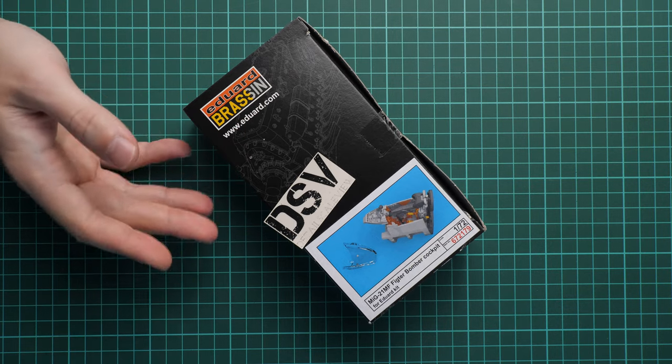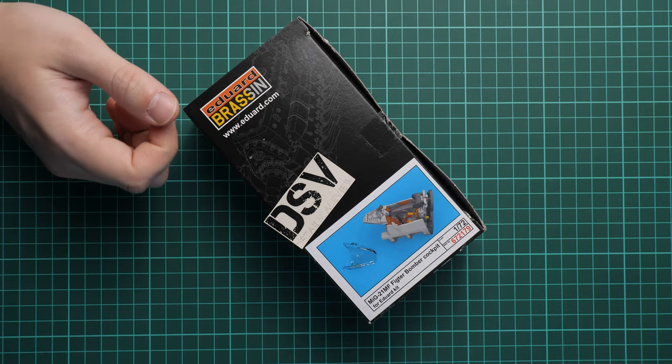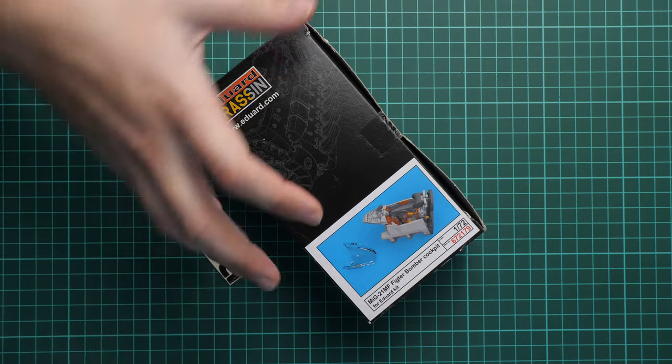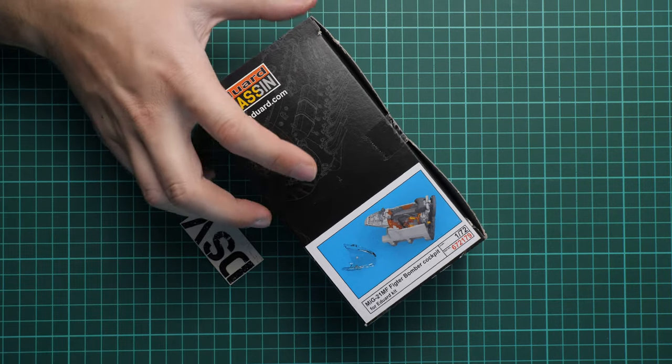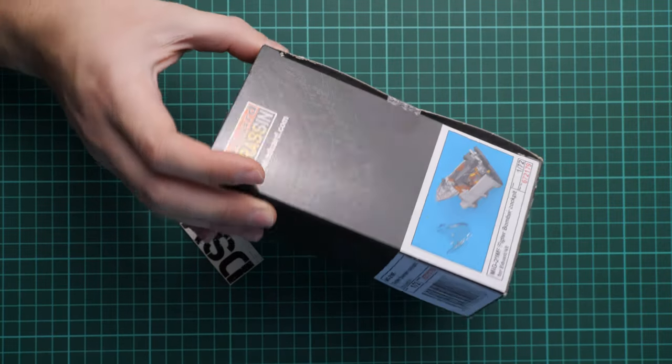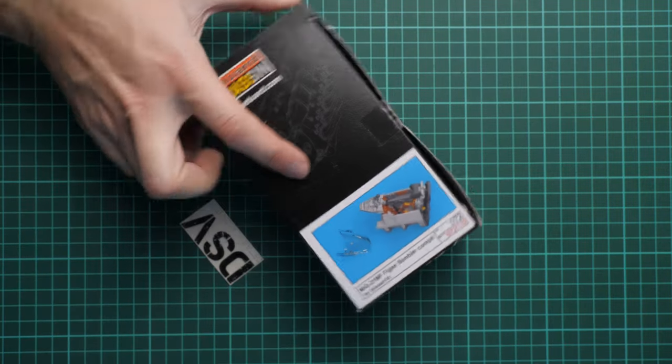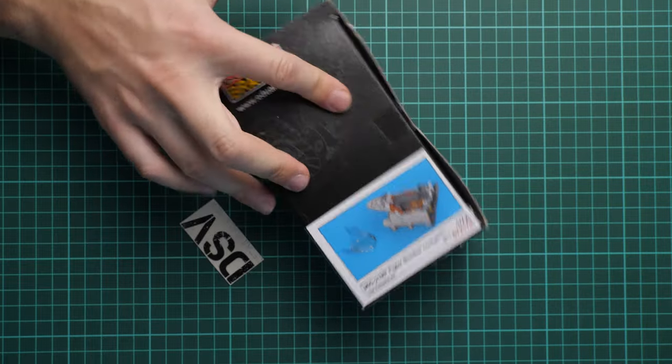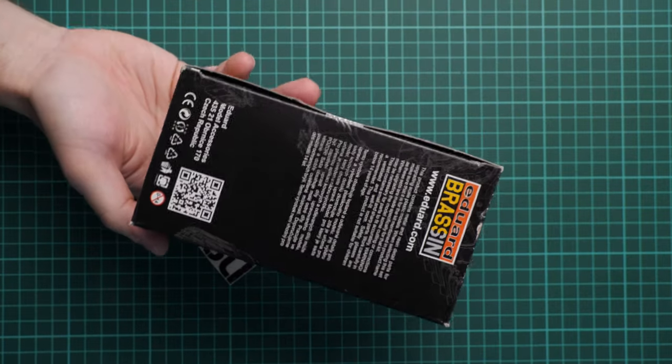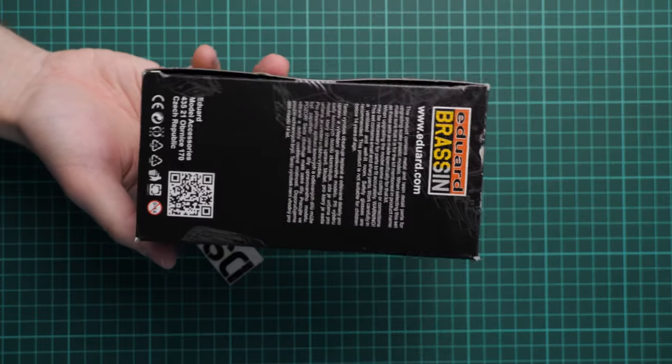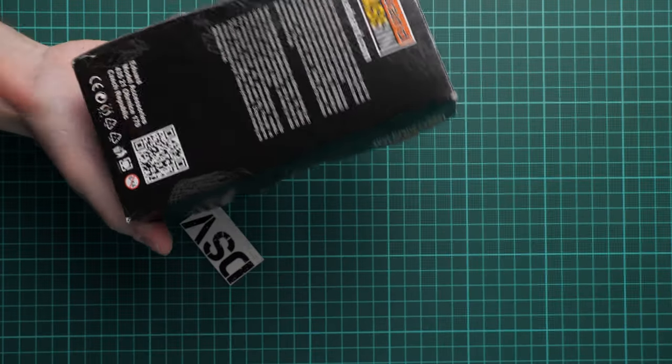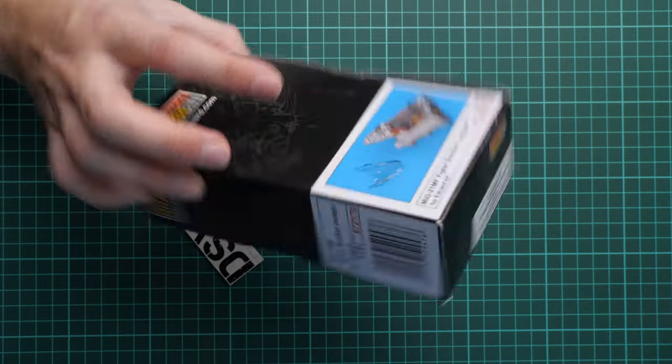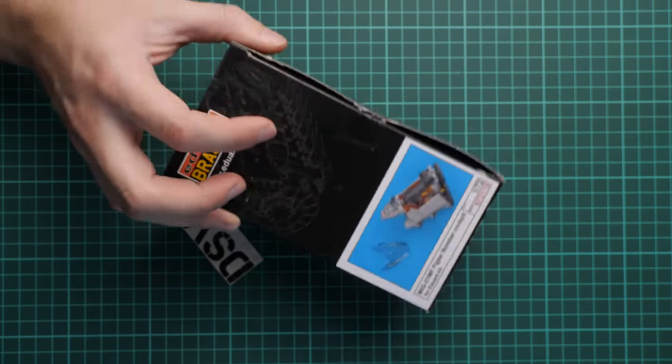And of course we are going to open it and check what is hidden here. So as you can see this kit comes in this classic brassin packaging. It's a black box with small picture of the kit. And then on the rear side we have some safety devices and also QR code for the kit info page.